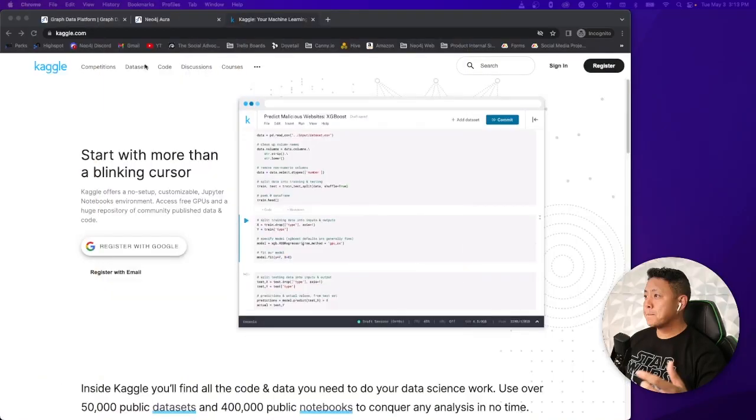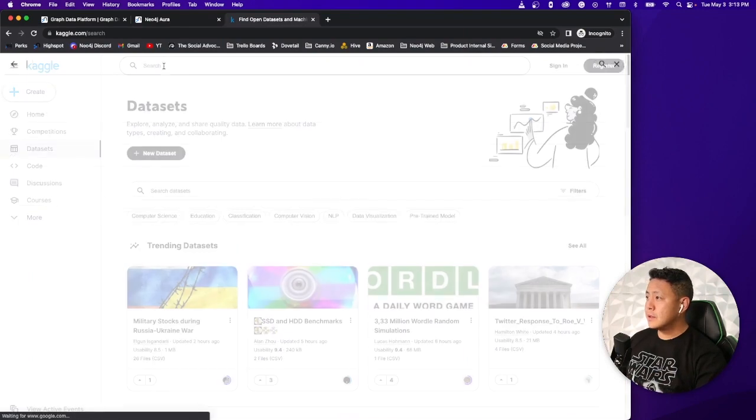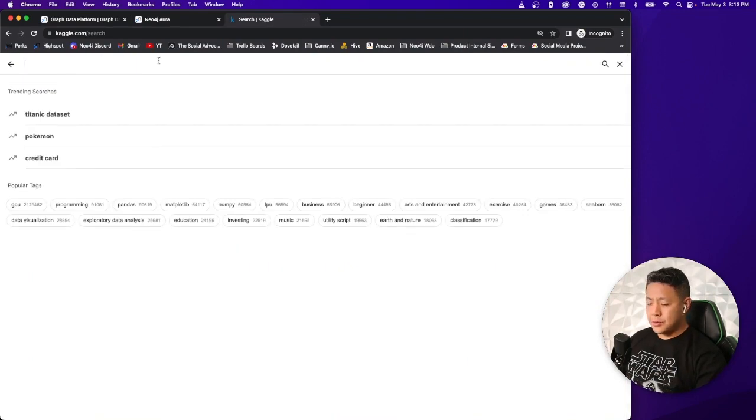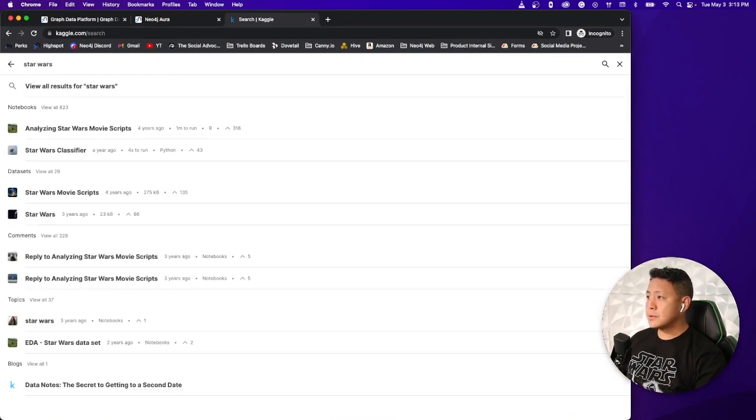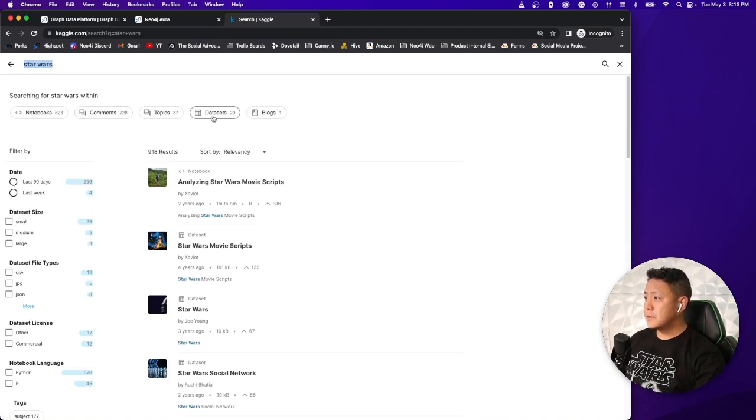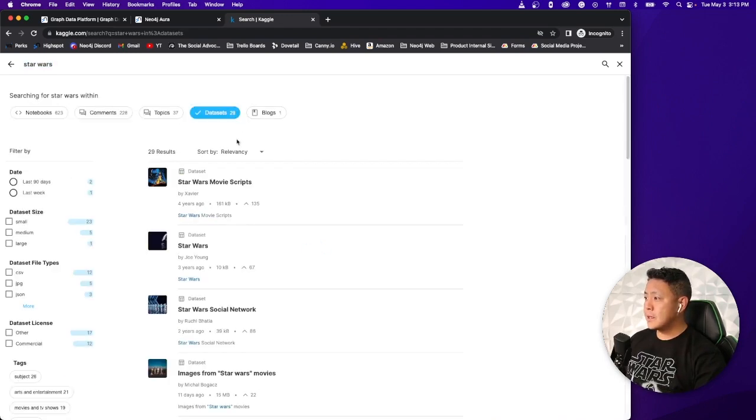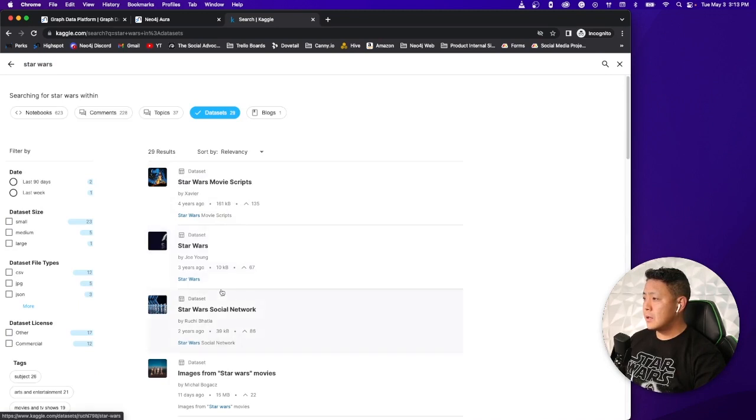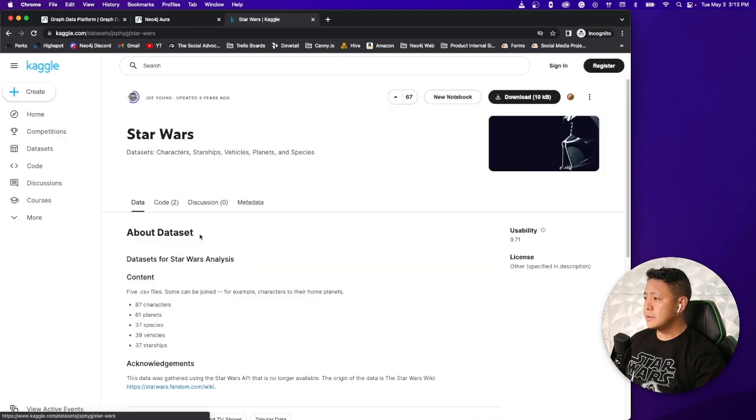First things first, we're going to need a Star Wars Dataset, so let's head on over to Kaggle.com and see if we can find anything for free there. We're going to head on over to Datasets, let's do a quick search for Star Wars, and let's filter the results by Dataset here.